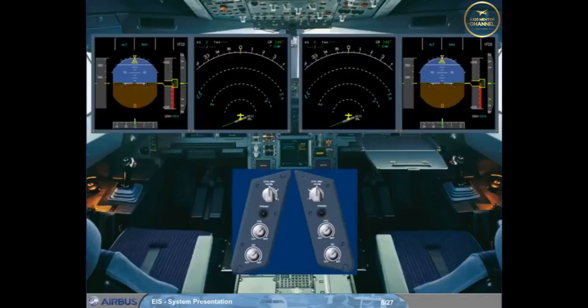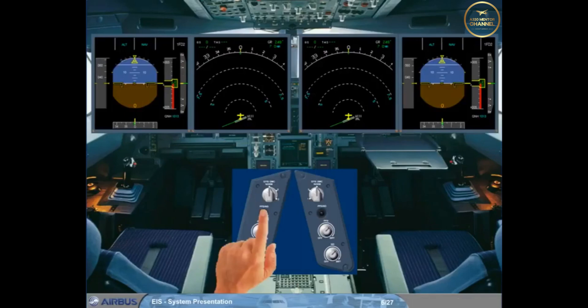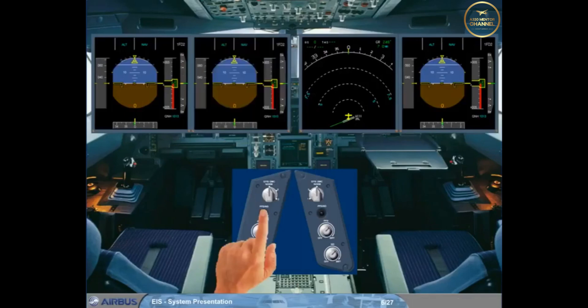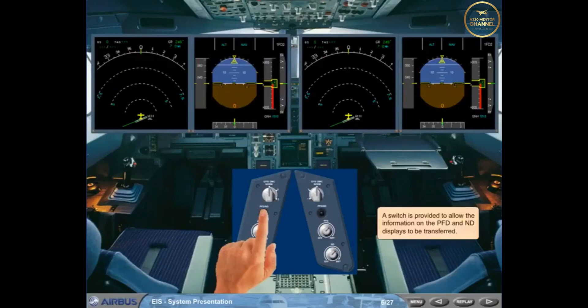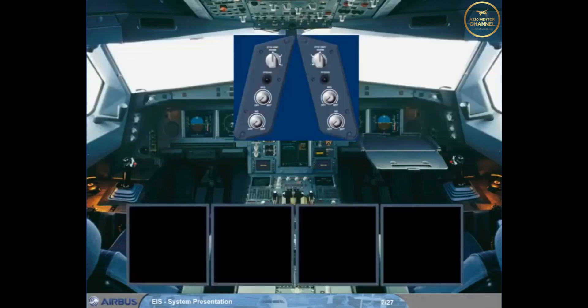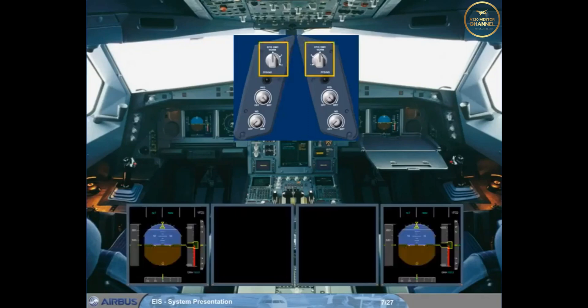A switch is provided to allow the information on the PFD and ND displays to be transferred. At the top of this panel, a switch allows the pilot to manually select the data source for his PFD and ND.